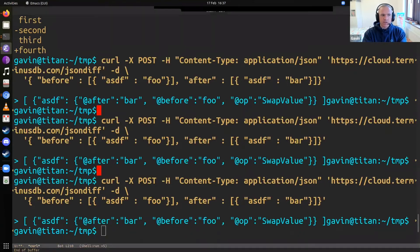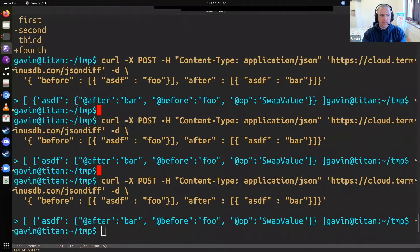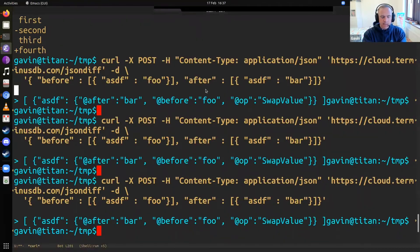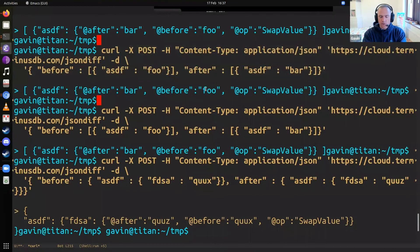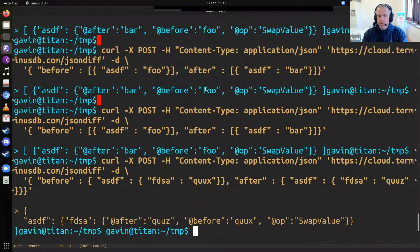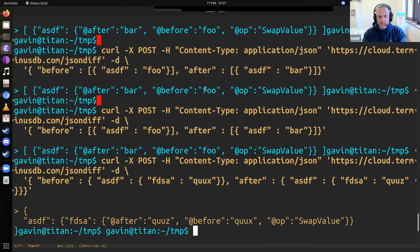But you can see there's a bunch of examples on our website of different kinds of diffs that you might do. And it's quite straightforward to do in curl. You can just play with it yourself, try different objects,